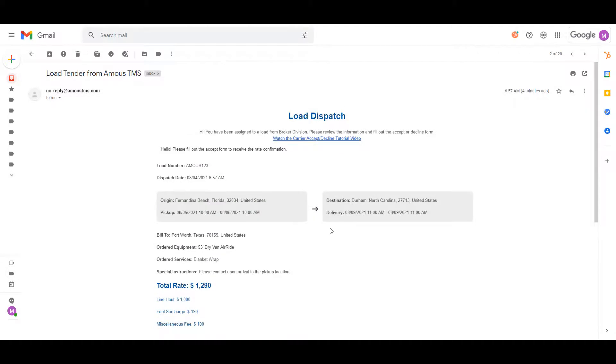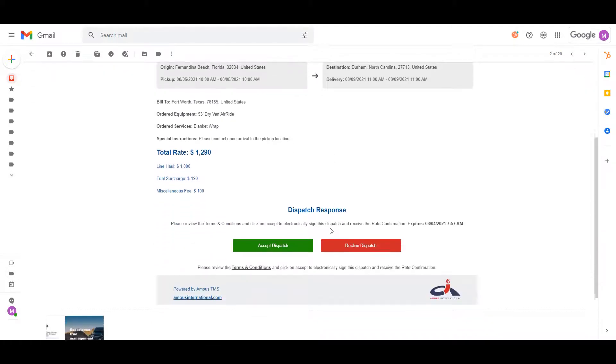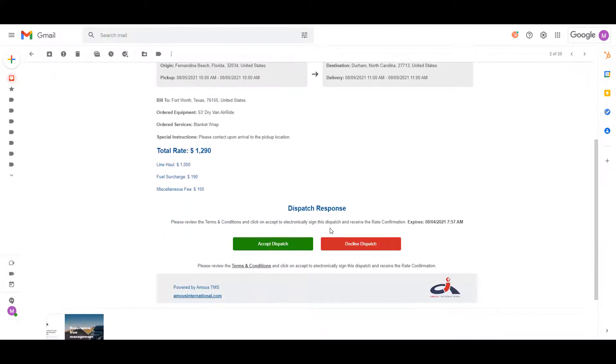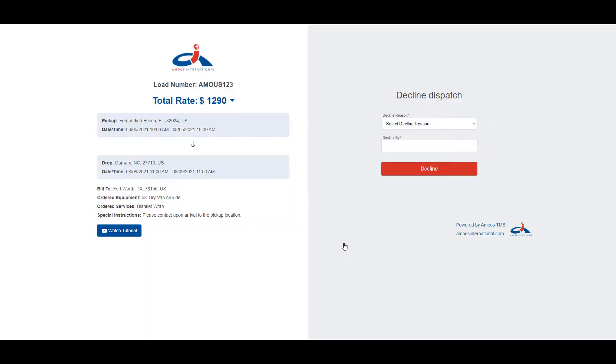Now, let's go through the process of declining the load. In the original tender email received, instead of clicking on accept dispatch, we will click decline dispatch, which will take you to a new screen with the decline form.